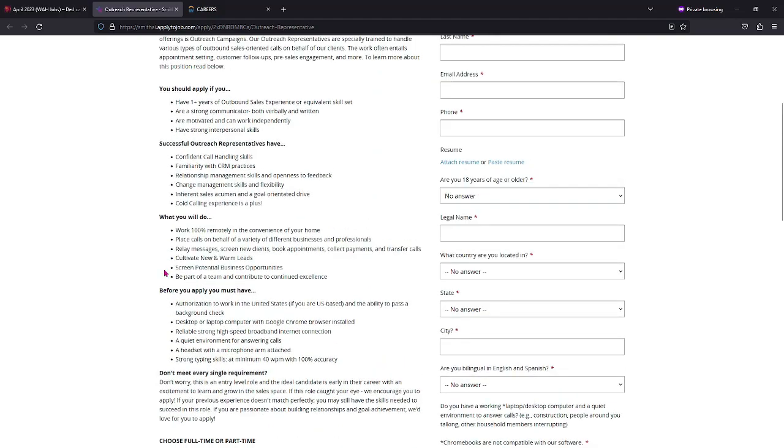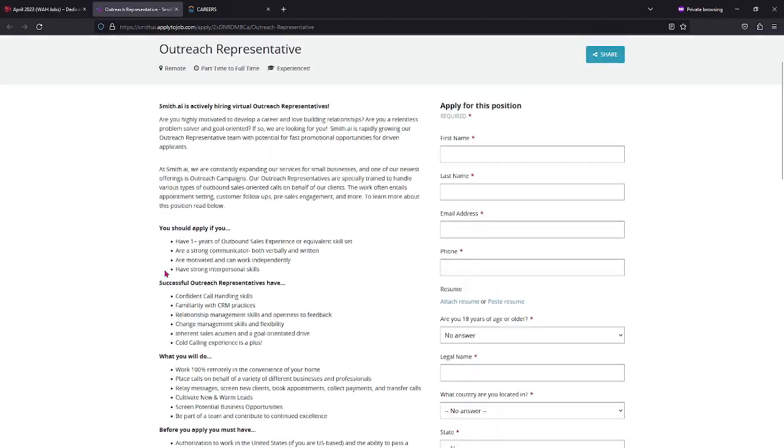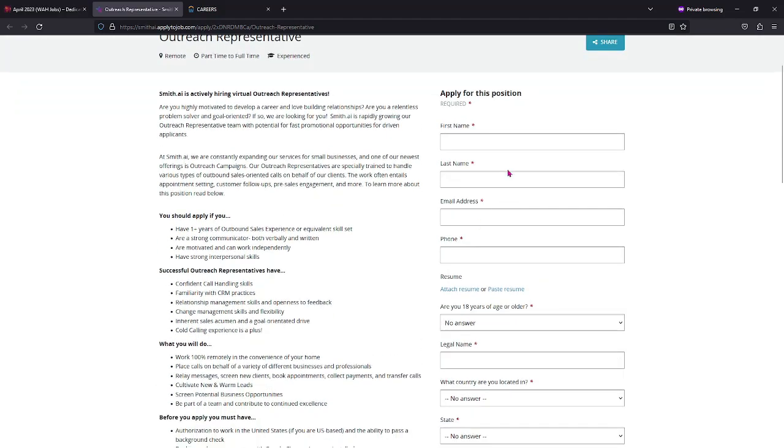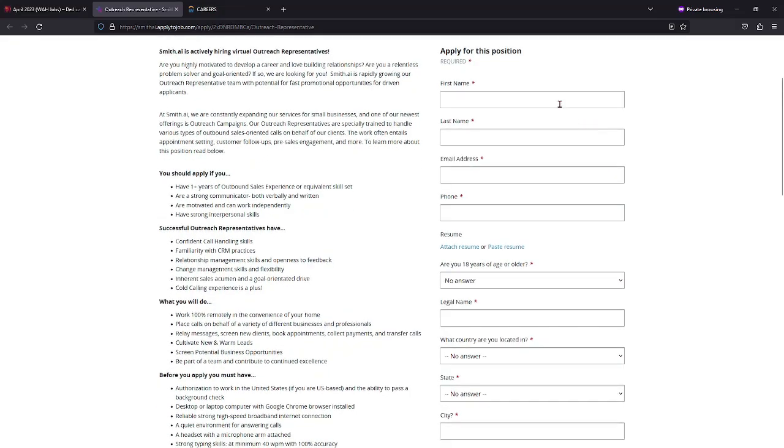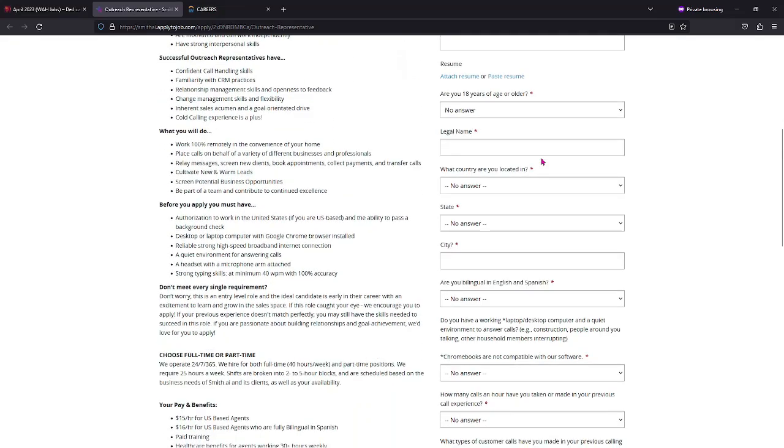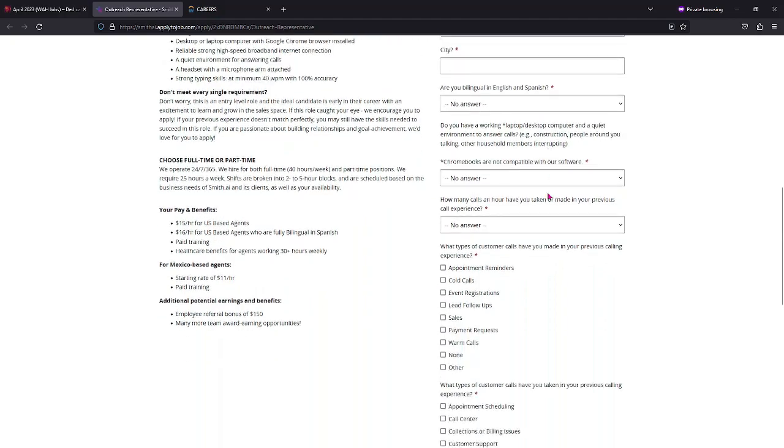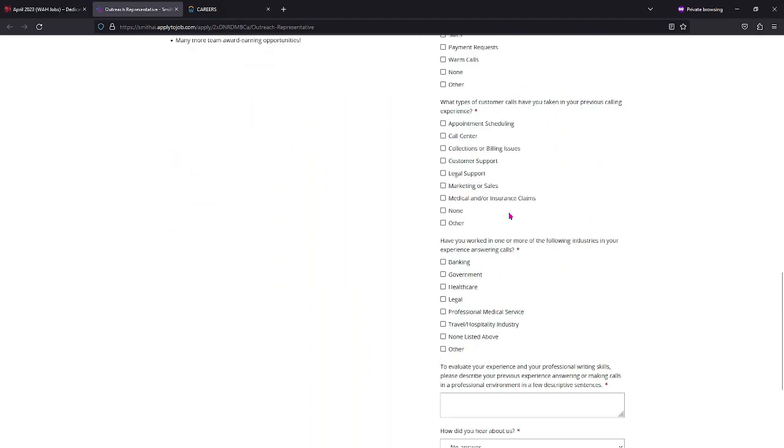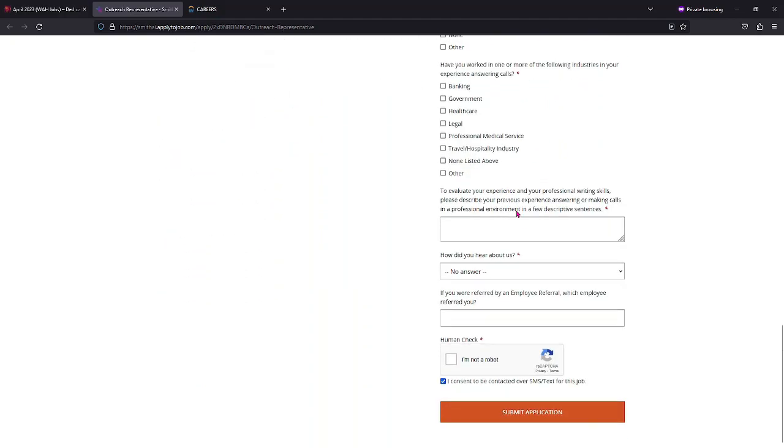So just basically make sure you guys read over everything on this page again. If you like what you see, part-time and full-time positions are available. Fill out everything that has this little red asterisk over to the side.